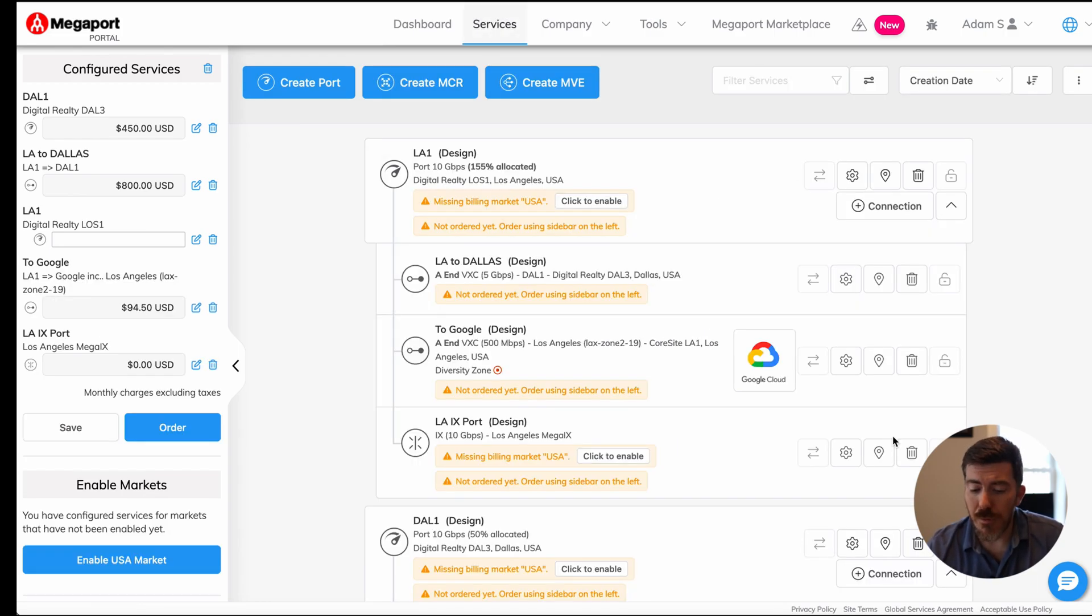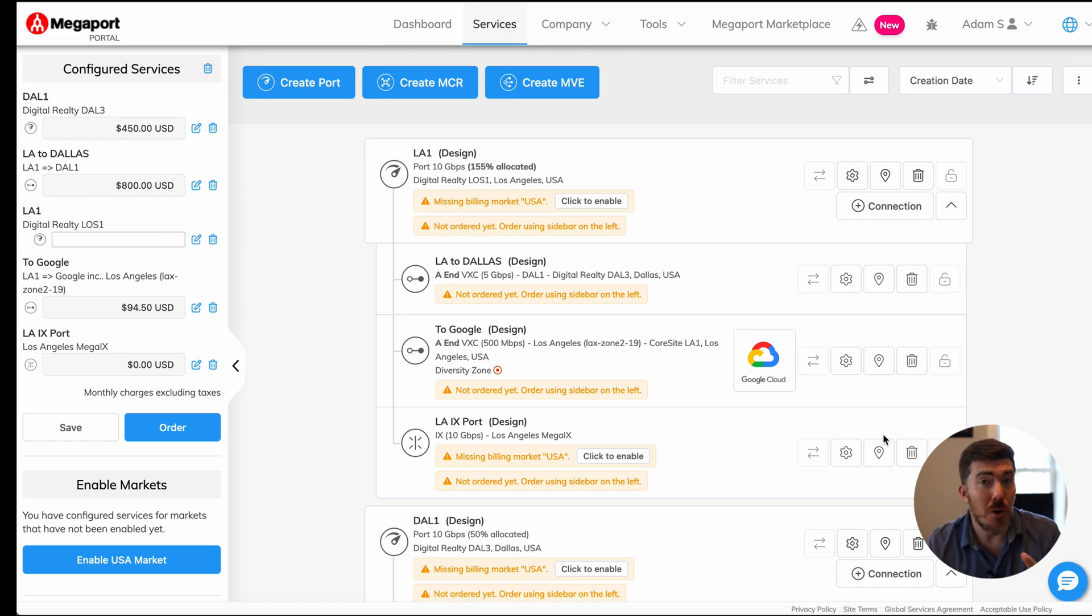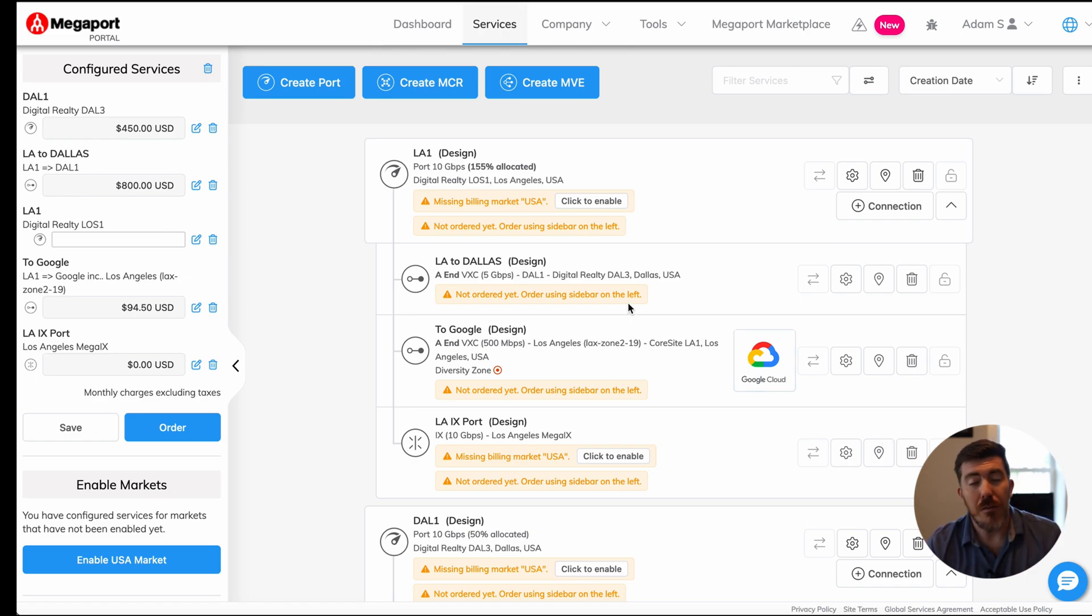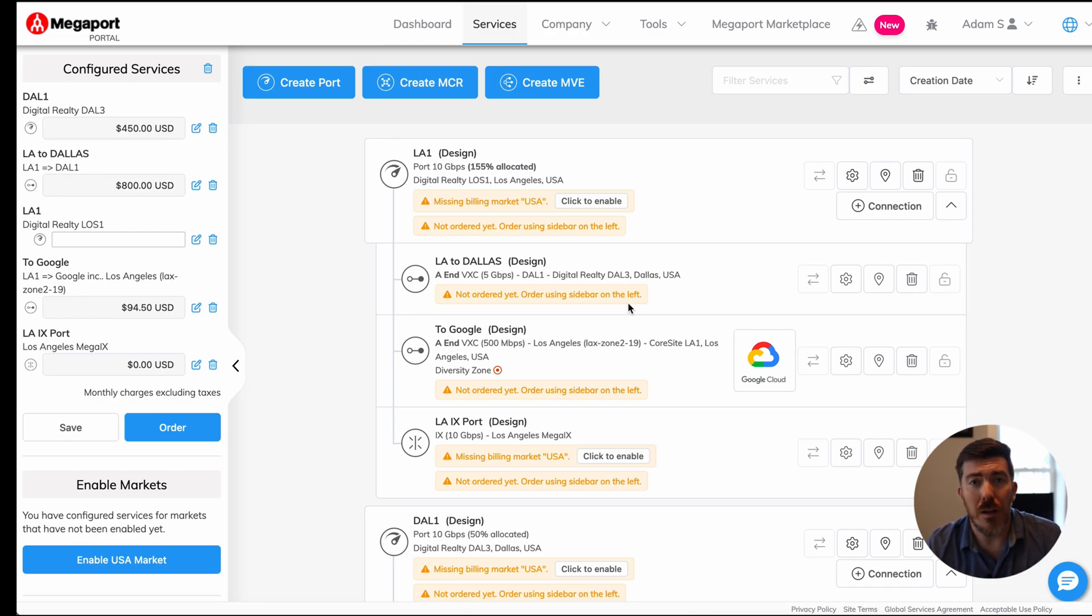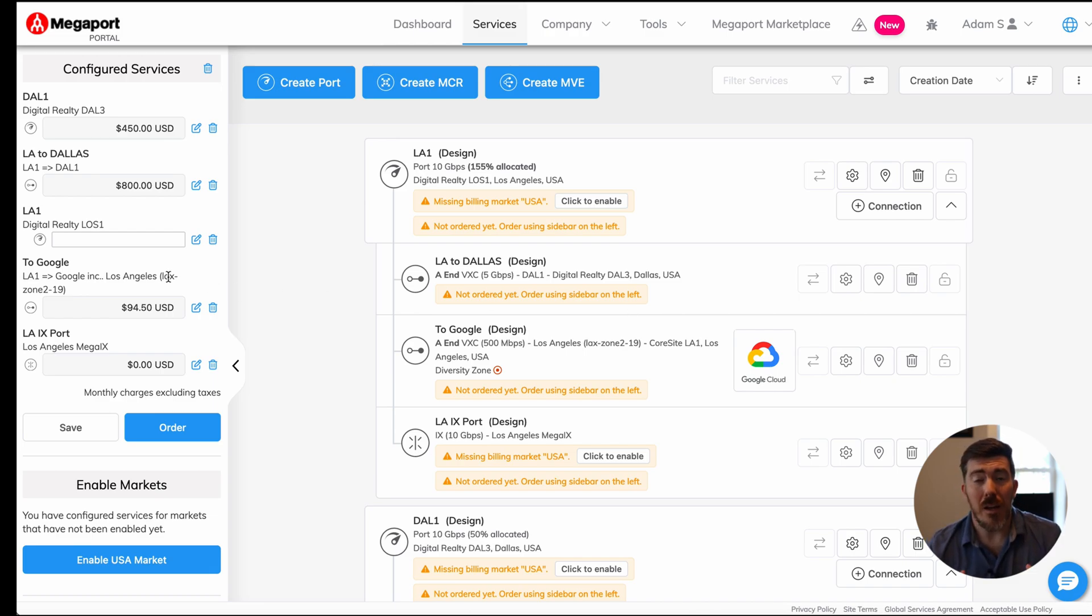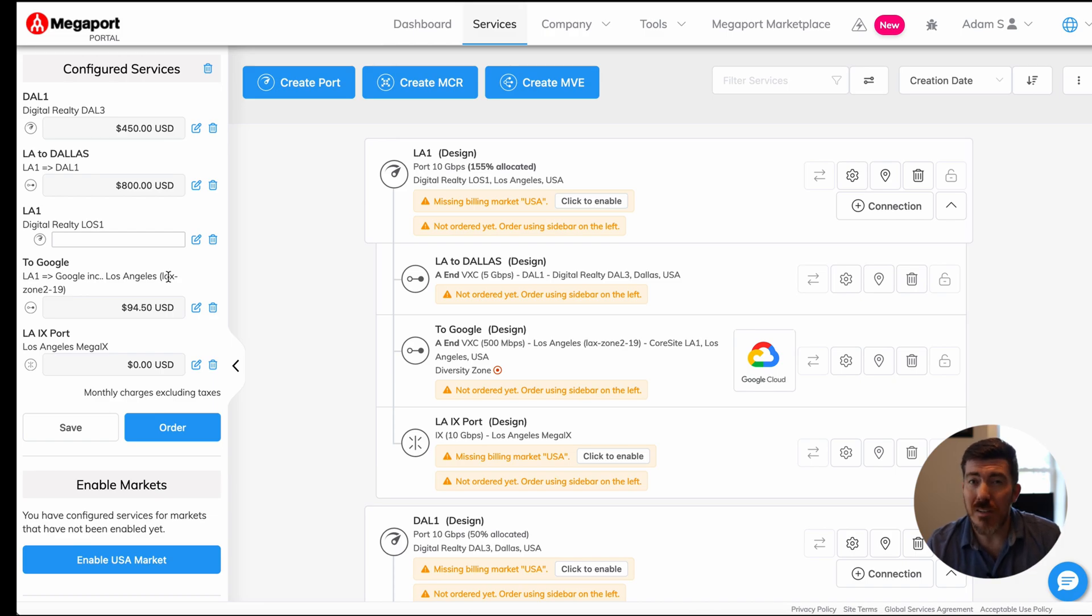There you have it. We have three separate services configured on our single port with Megaport. We have an IX connection, we have a virtual cross connect to one of our other sites, and we have a link to the Google Cloud. Once all the billing information is updated in this account, you can actually go ahead and finalize the provisioning. And this will be provisioned nearly instantly for your use.